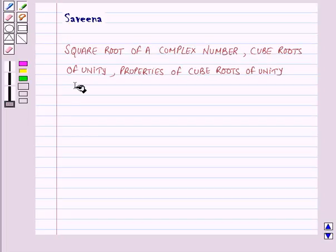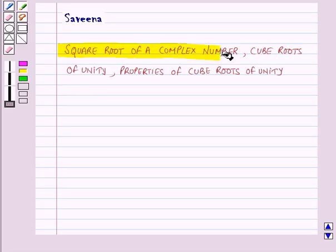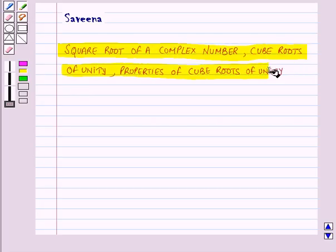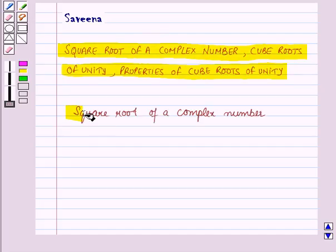Hello and welcome to the session. In this session we will learn about square root of a complex number, cube roots of unity, and properties of cube roots of unity. First of all, let us discuss square root of a complex number.